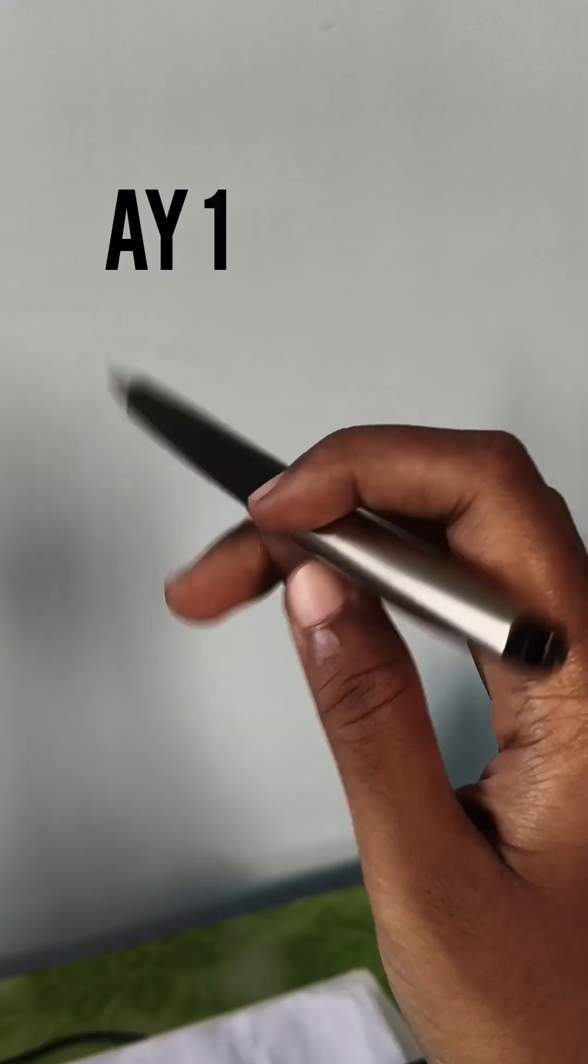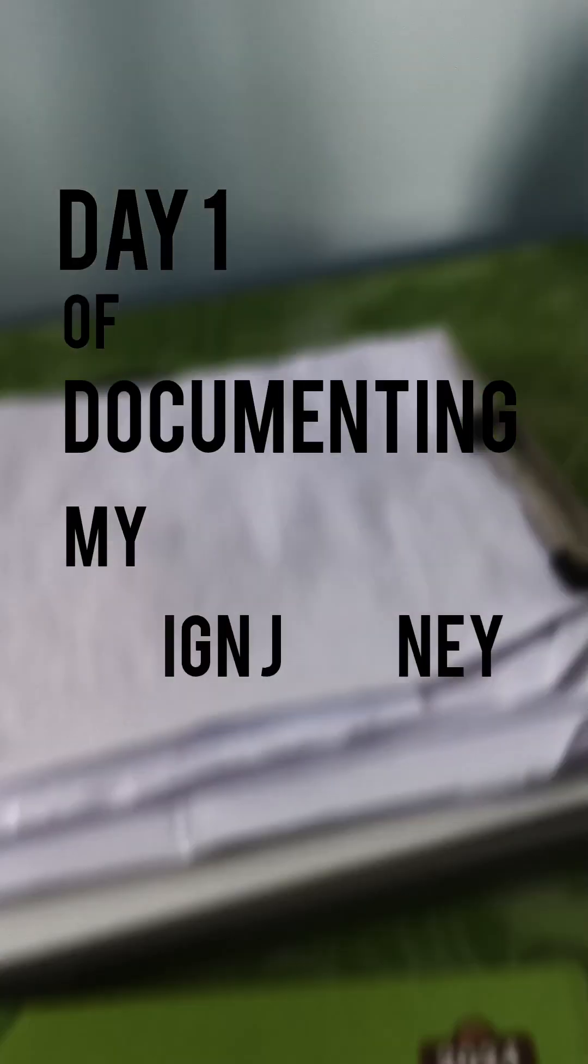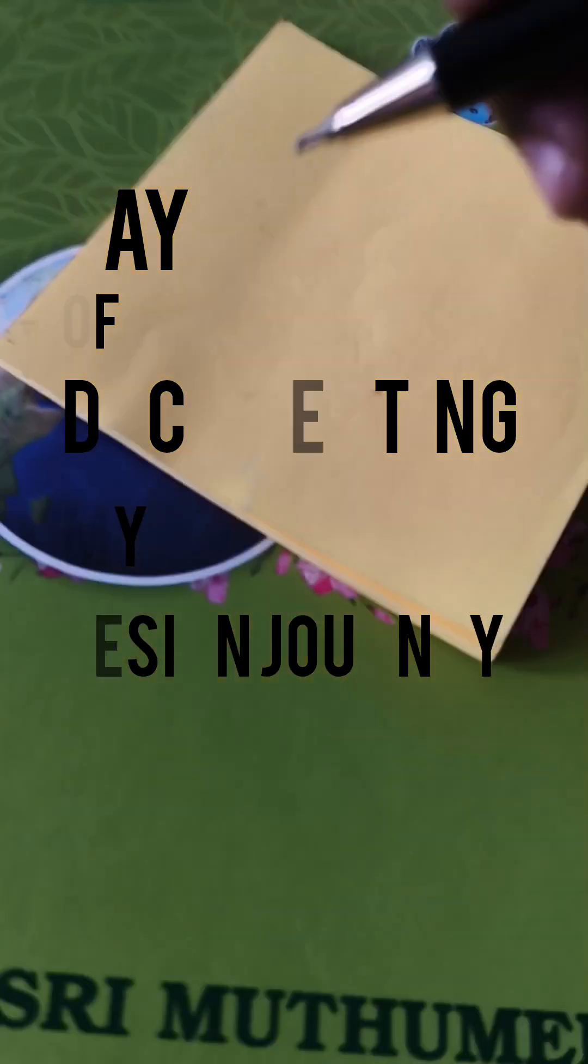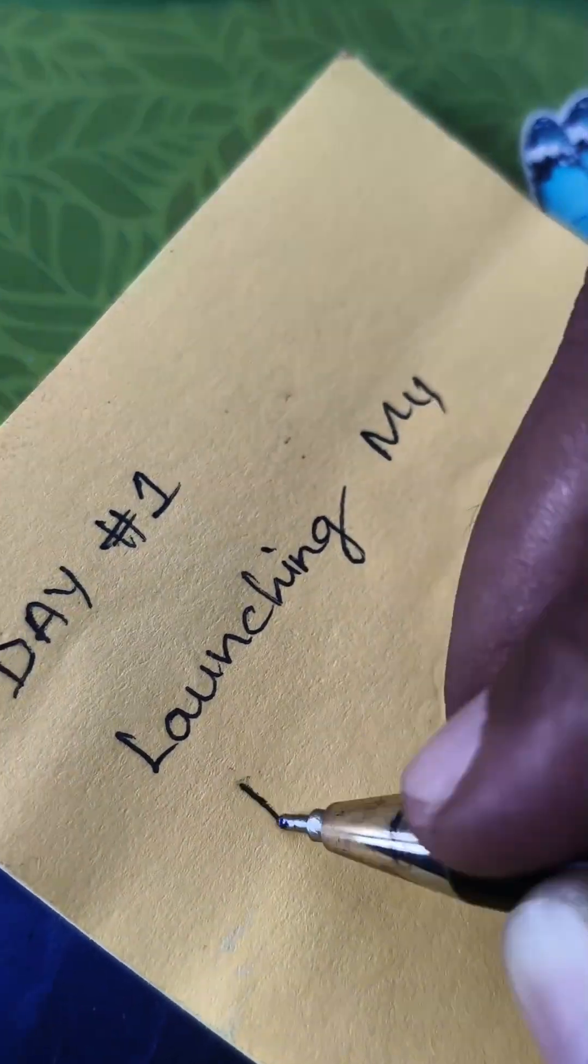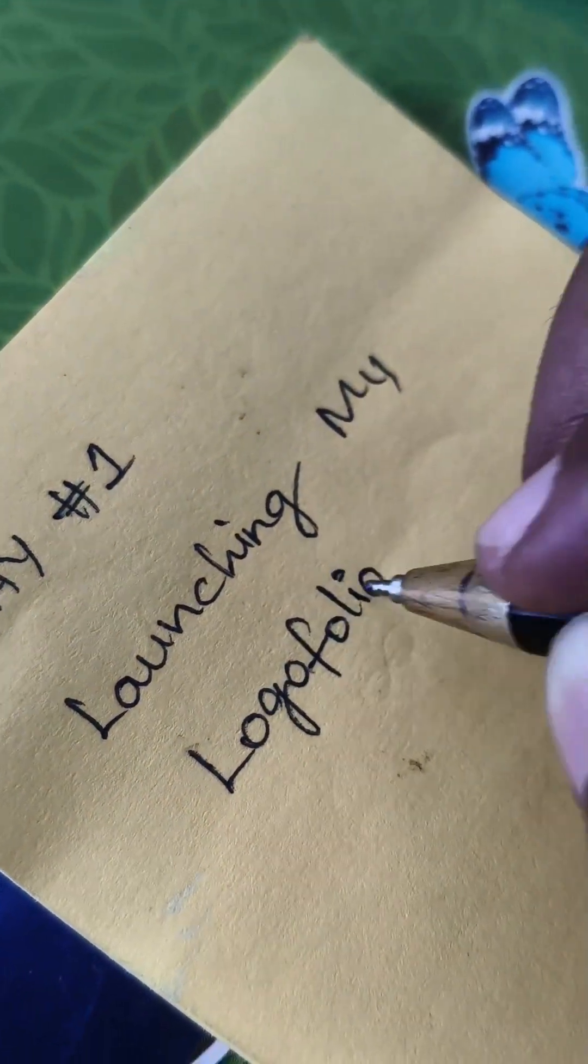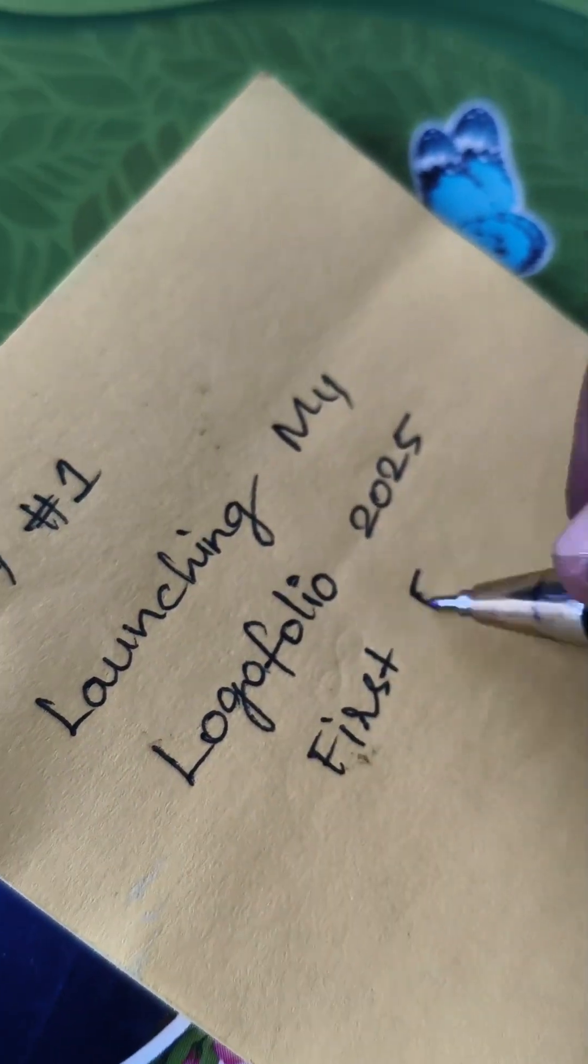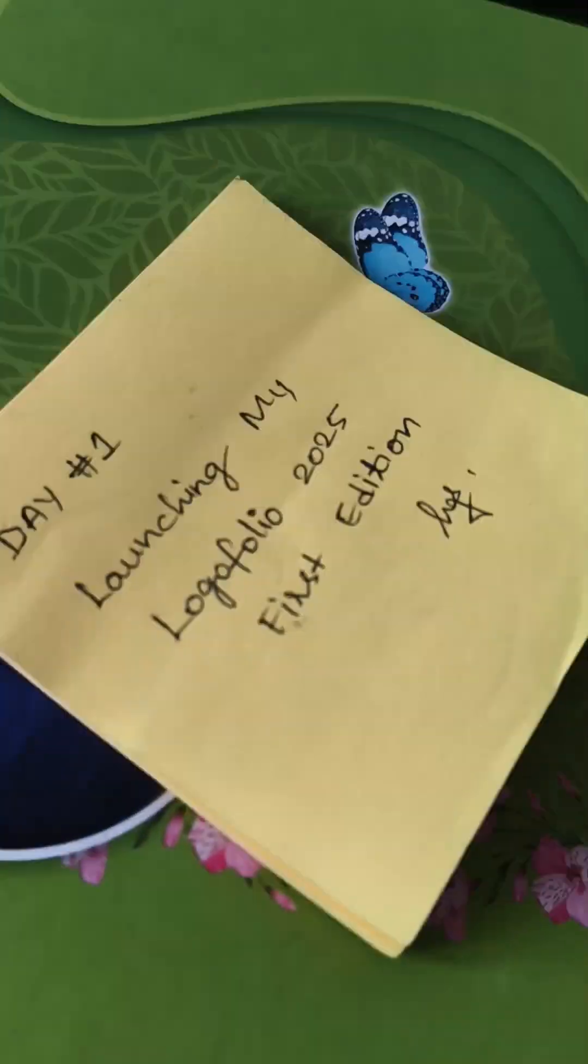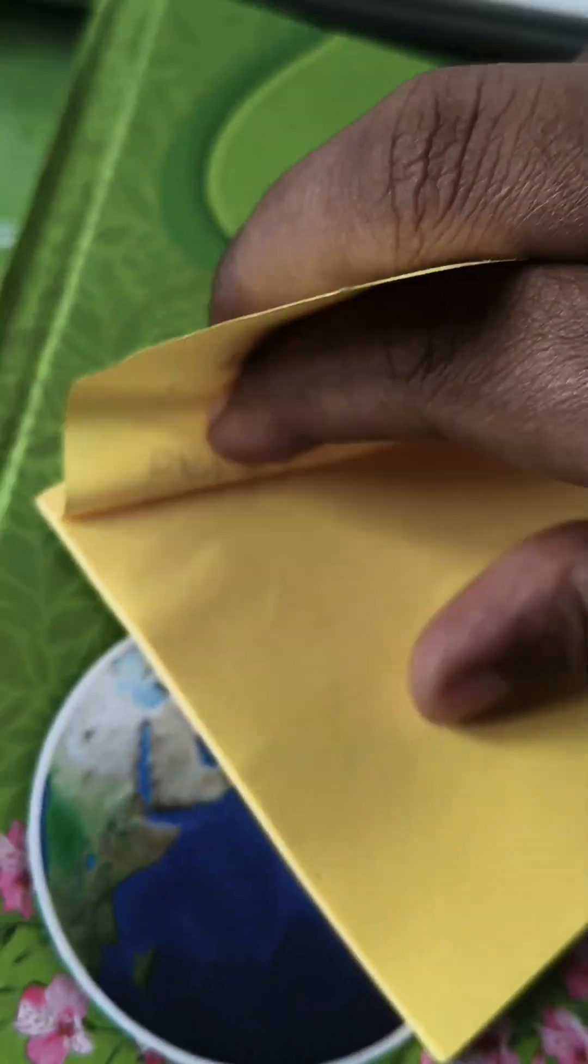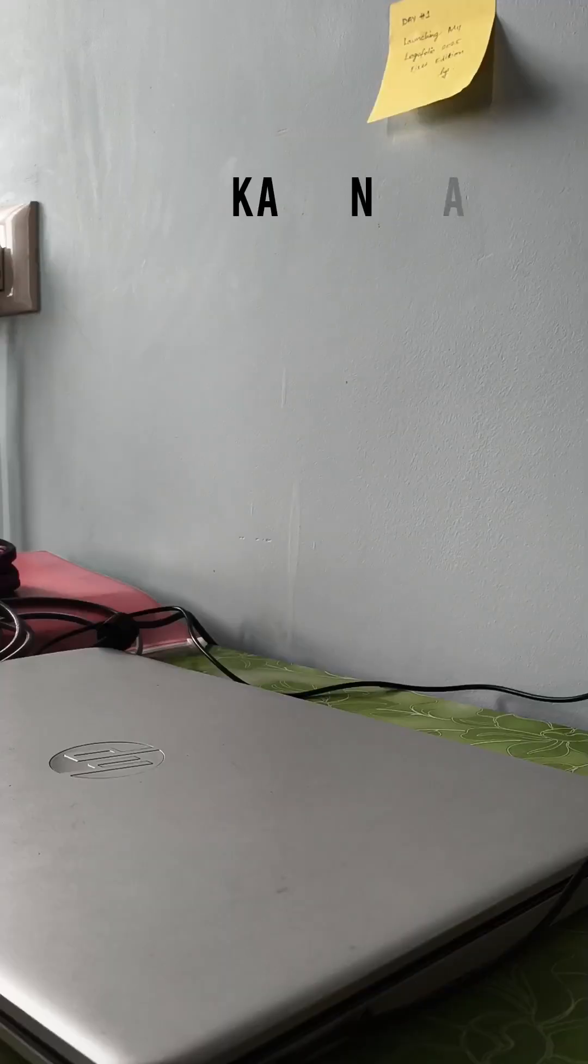Designers assemble! Today I have officially started documenting my design journey. On day one, I am going to launch my LogoFolio 2025 publication first edition, which is a curated collection of all the logos I have created so far. Let's get into the video.